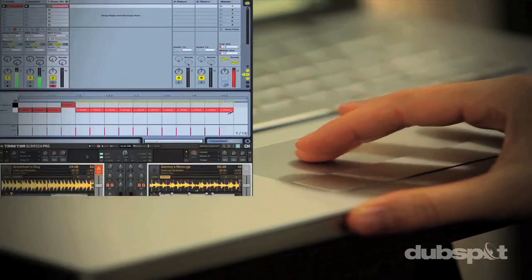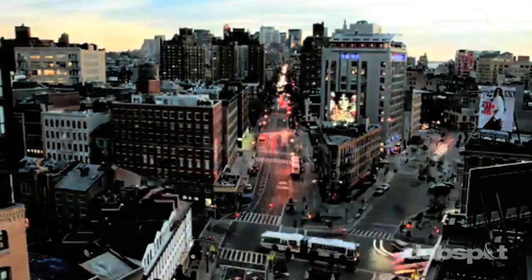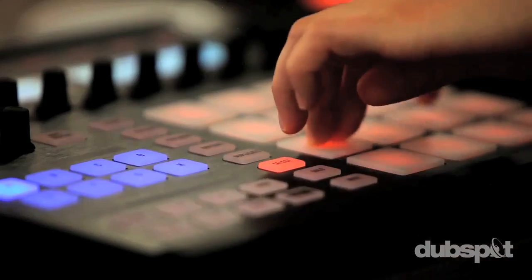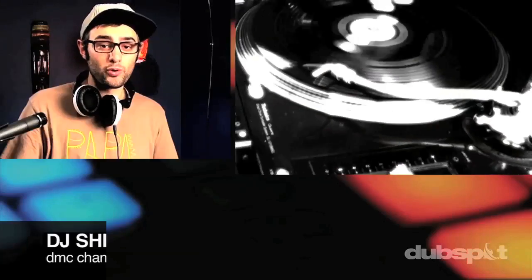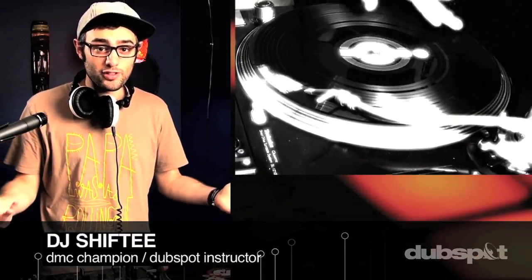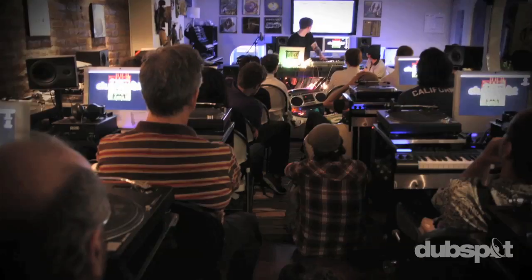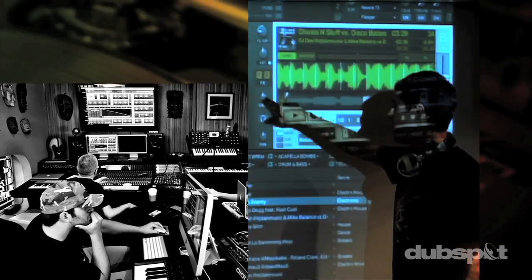With course offerings both online wherever you are and at our school in the heart of New York City, we are ready to guide you through the next phase of your musical transformation. Whether you want to produce music, DJ, or do both, you've come to the right place. Come explore DubSpot for yourself, become a part of our community, and make music.